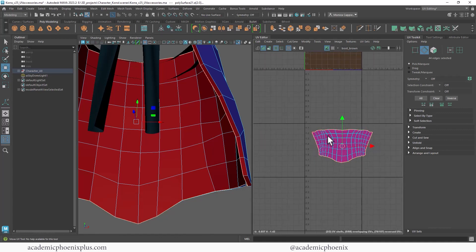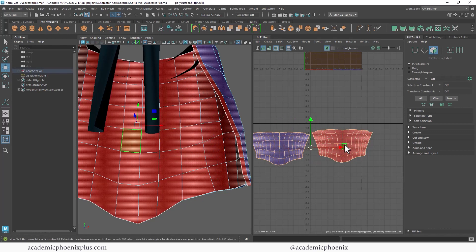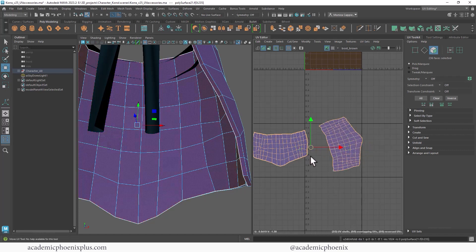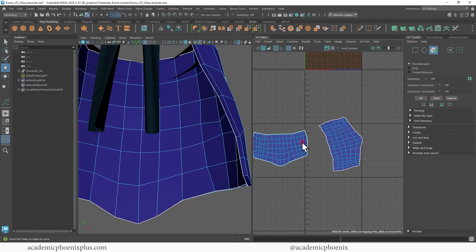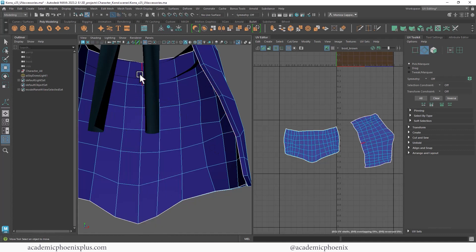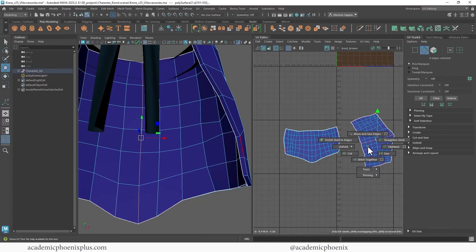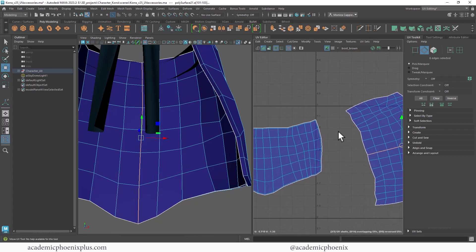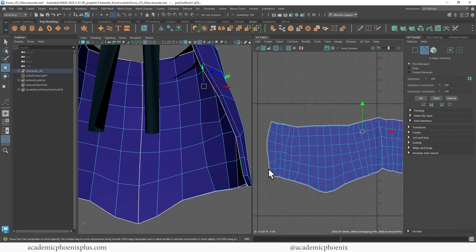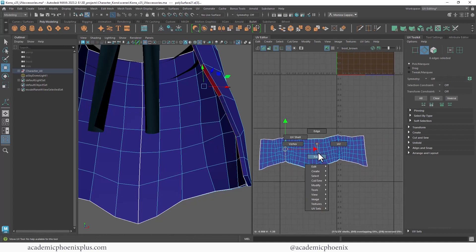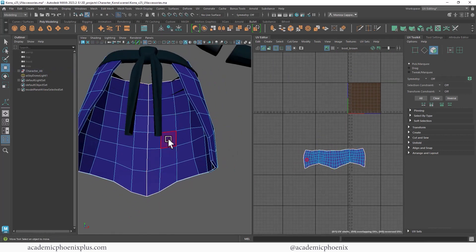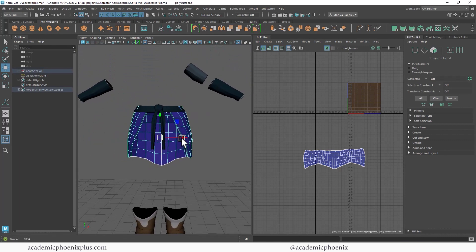Cut, move aside, double-click, Shift+Right-click unfold. You can sew whichever side you prefer. To avoid the seam showing, put it in the back — I'll cut there, stitch together, then stitch again, unfold. The seam is now right here in the back where Korra's body will hide it, so that should be good.